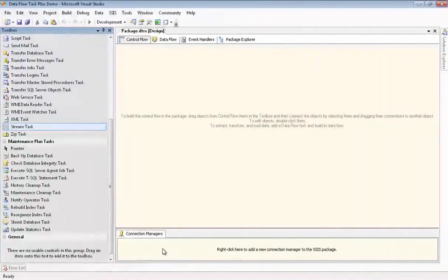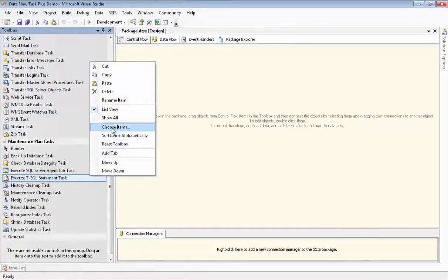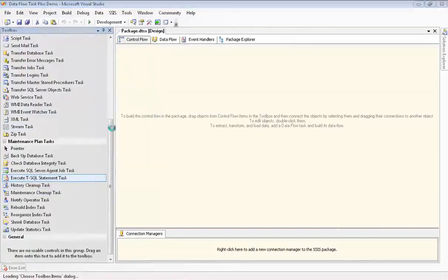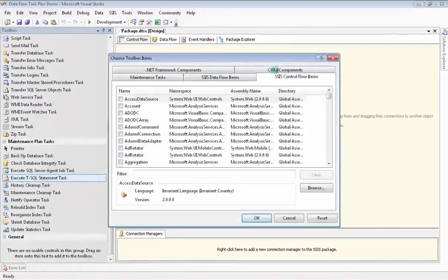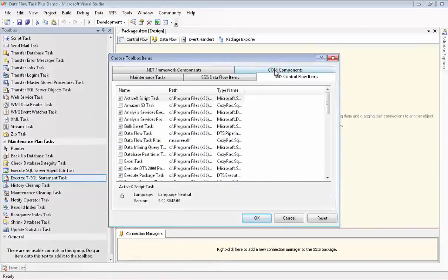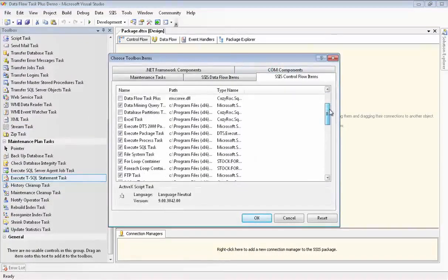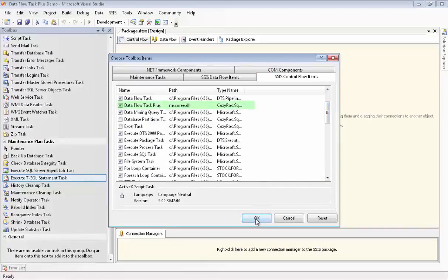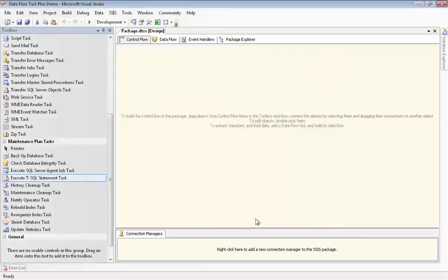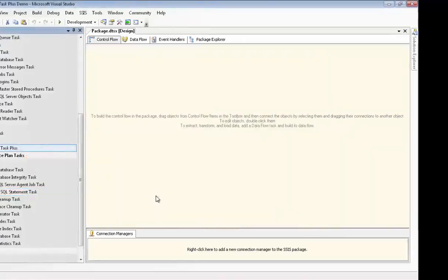The first thing we need to do is to install Dataflow Task Plus in our toolbox. So we right-mouse click in the toolbox, and we go to Choose Items, and then we go to SSIS Control Flow Items, and we scroll down until we find Dataflow Task Plus, and then we check the checkbox, and you can see it is a CozyRock component. We click OK, and now you can see Dataflow Task Plus is in our toolbox.